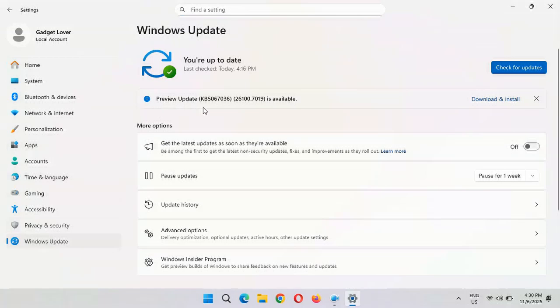Preview Update KB5067036 is available to download and install. The size of this update is 3908.6 MB, so it will take several minutes to download.